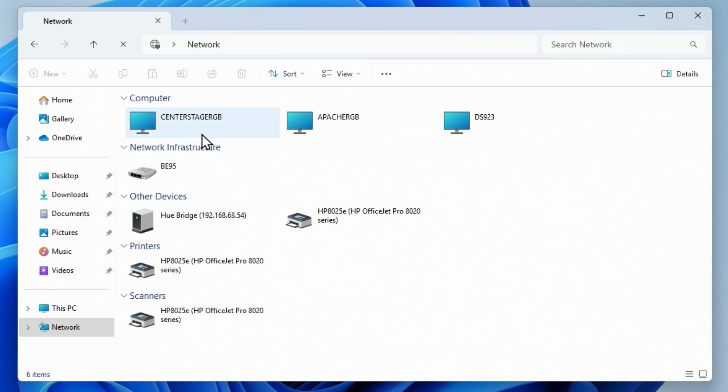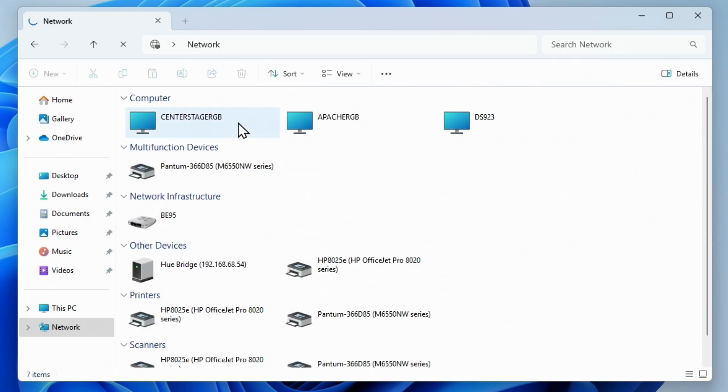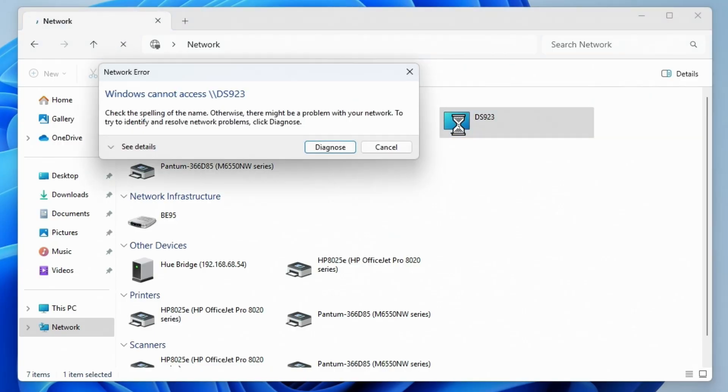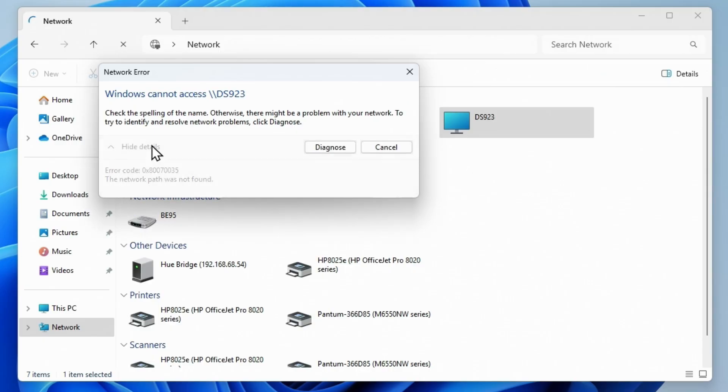That's easy enough. You click on the bar and say turn on network discovery. Now it's gonna look again, and it comes up with Center Stage RGB, that's the computer we just turned on, Desk Apache, that's Mara's office computer, and DS923, that's our Synology Disk Station 923. Normally I just double-click on this and I can see the shares, it's that easy. But now we're getting this error message.